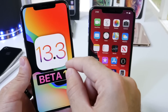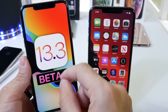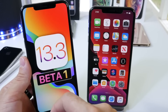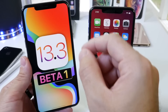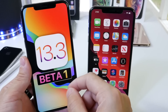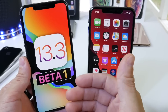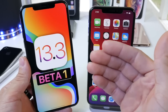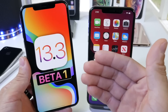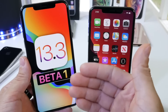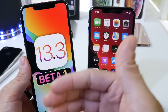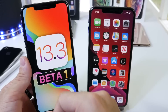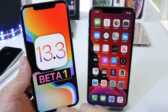iOS 13.3 Beta 1 is currently available right now, as of the filming of this video, only for developers. Public beta testers, you'll most likely see this populate on your device later this afternoon. By the time you watch this video, or tomorrow at the latest.